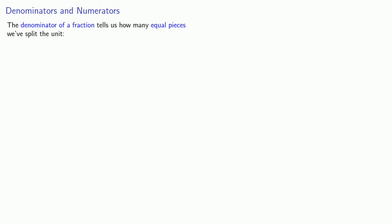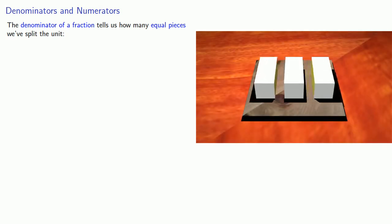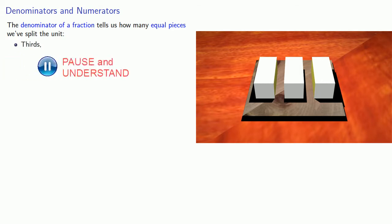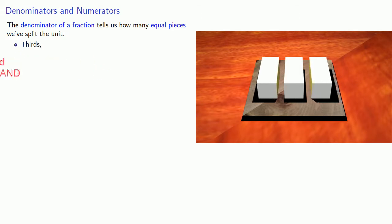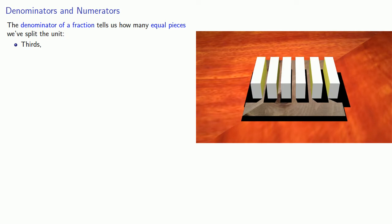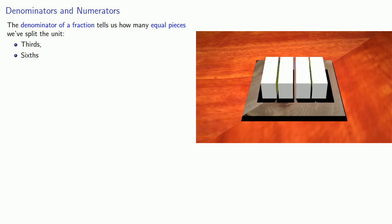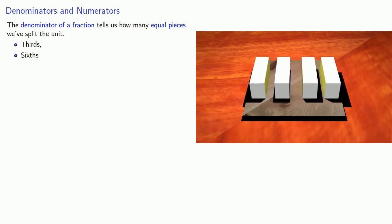Let's introduce some terminology. The denominator of a fraction tells us how many equal pieces we've split our unit. So if we've cut our cake into three pieces, each piece is a third. Or if we cut the cake into six equal pieces, each piece is a sixth. Or maybe we've cut our cake into four equal pieces, and in that case,